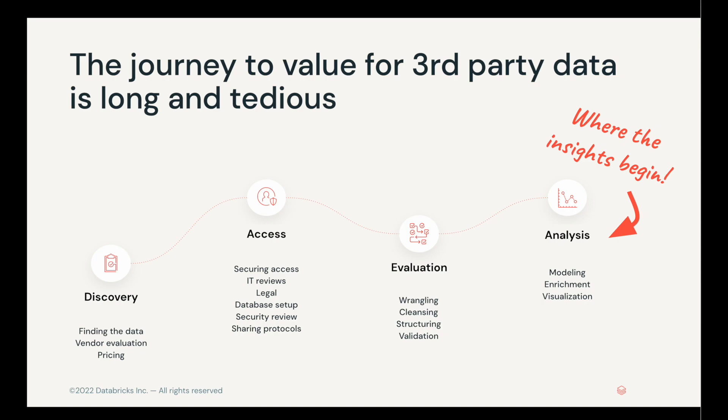And then there's the wrangling process, having to figure out how you structure the data, whether or not you have to ETL it into what platform and where. And then finally, the analysis portion of things, where you can actually start deriving insights.